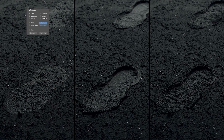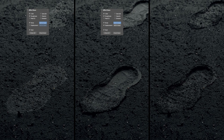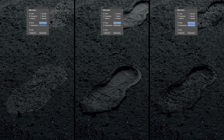In the middle we have our boot print pushing the ground downwards, and on the right we have the boot print pushing the ground downwards too, but we still have that ground's displaced imperfections in there as well. So those little pebbles are still pebbles — they just got pushed in with the boot print.